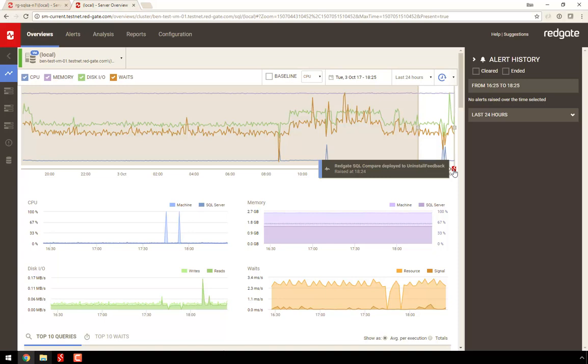If you'd like to talk to us about how SQL Monitor and Redgate's deployment tools can help you, drop us a line at sales at redgate.com, and we'll be in touch. And don't forget to subscribe for more videos from Redgate Software.